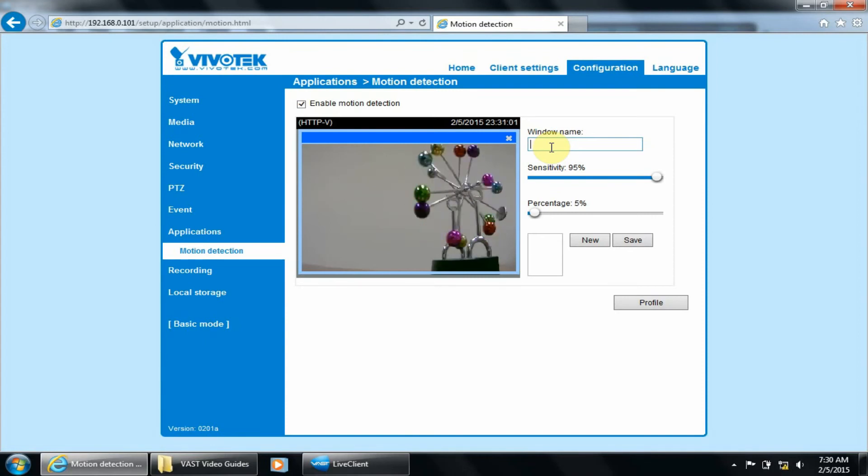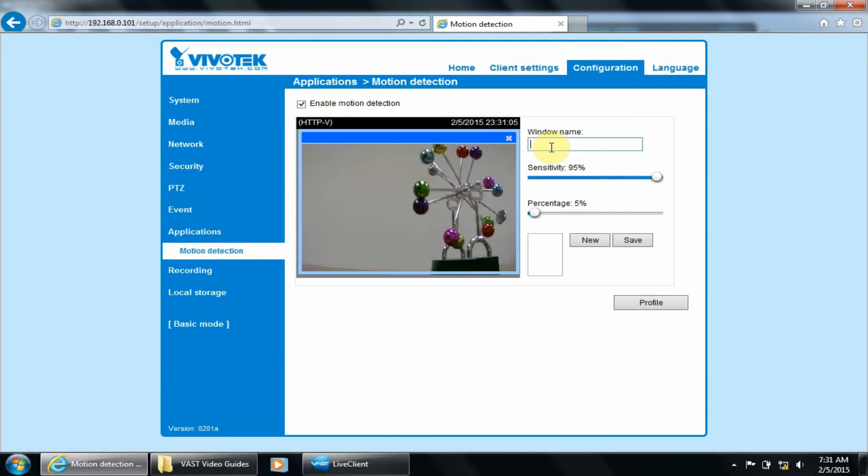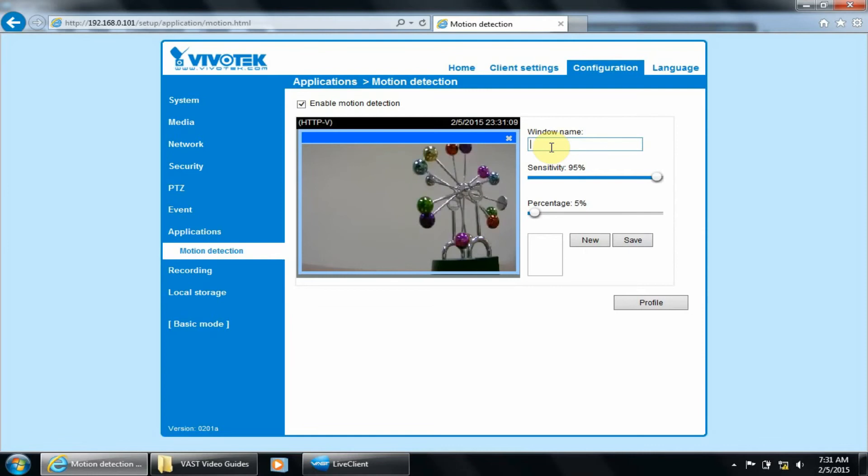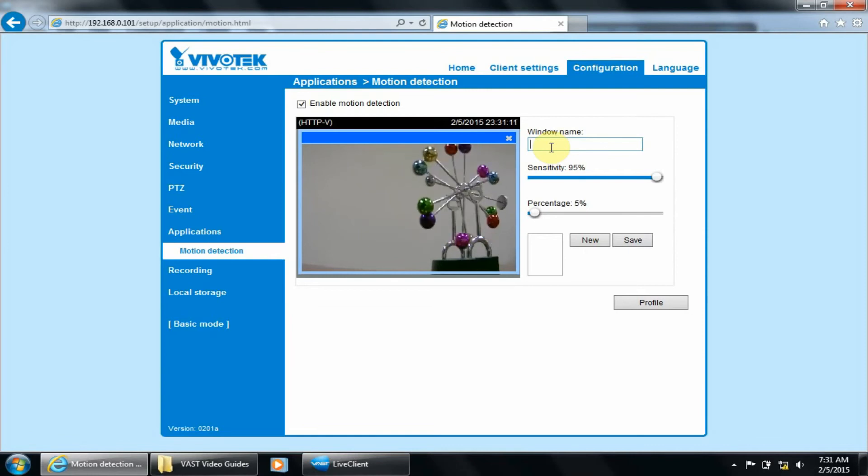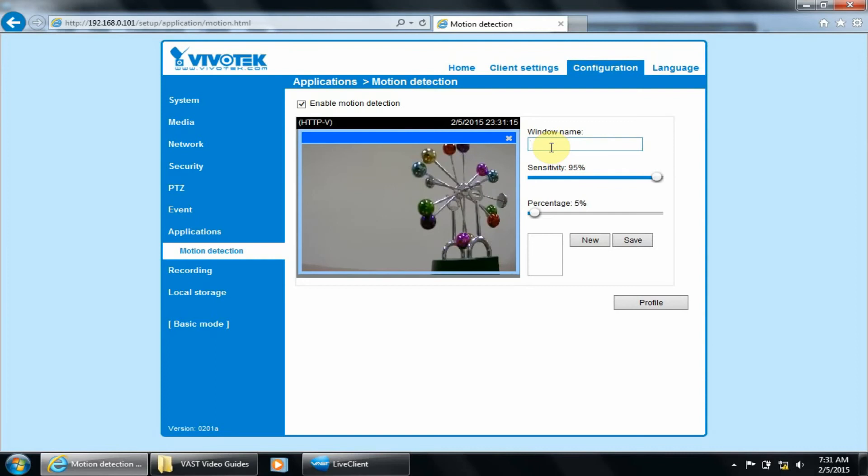The Sensitivity configures the amount of color change required in the picture to activate the motion trigger, while the percentage is the amount of the window or the size of the object that is required to activate the motion trigger. Let's give the window the name Motion 1 and save it.